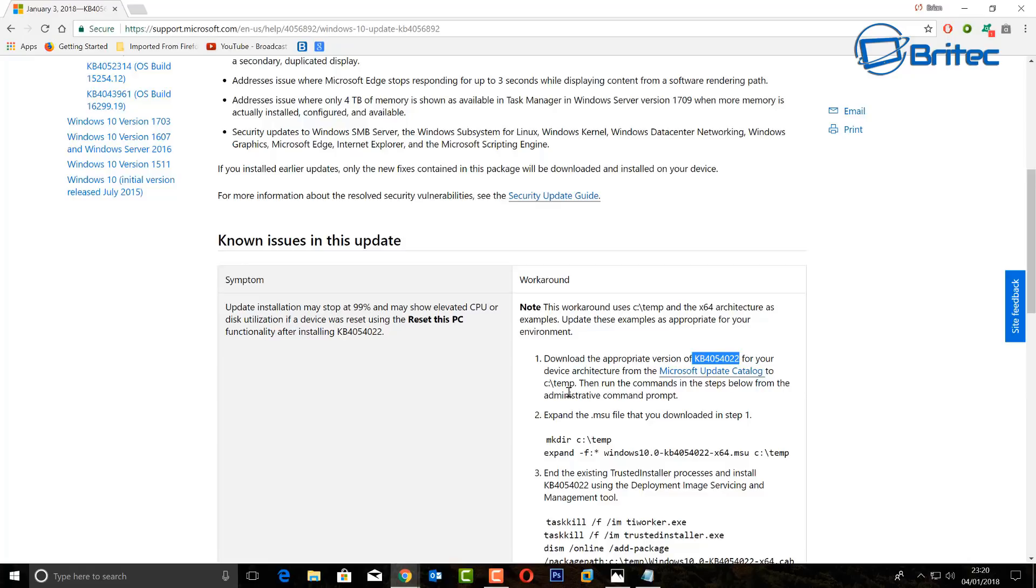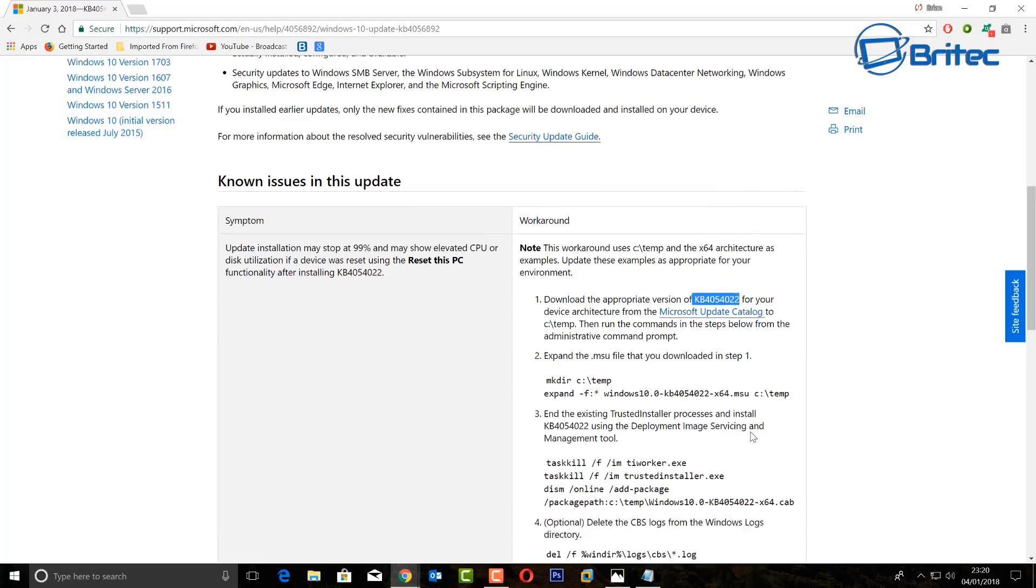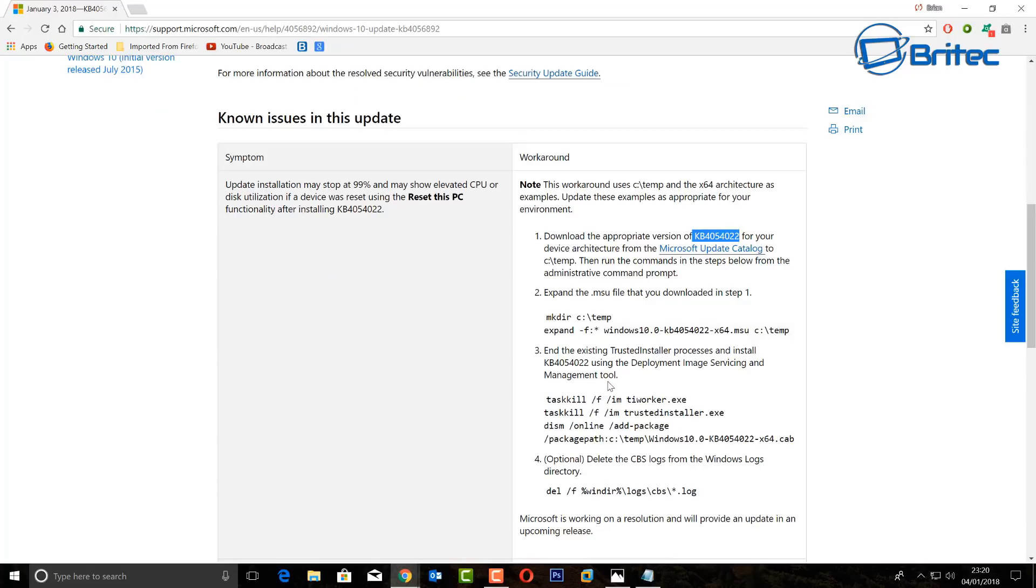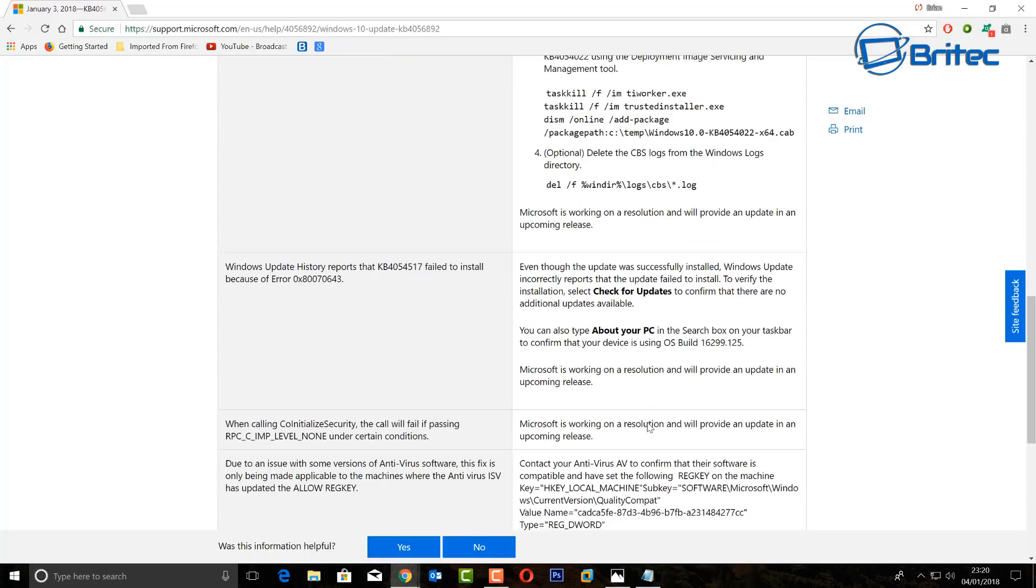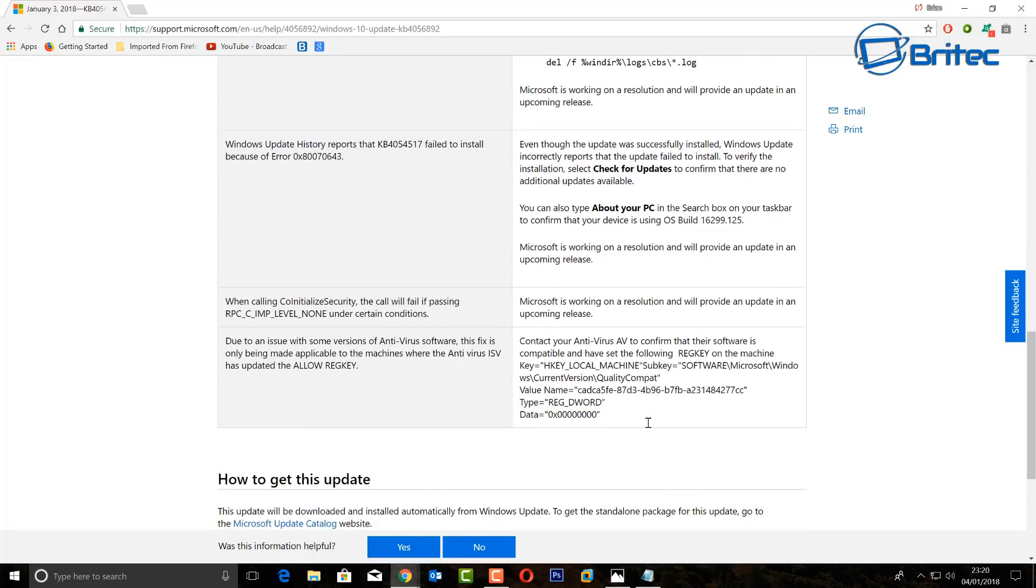First off, you need to make sure that your antivirus is capable of accepting this patch because you may get an alert. There is a list of that stuff and I'll show you that in a bit. You can see here all the commands they've listed out which you can follow.